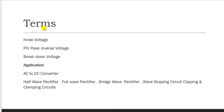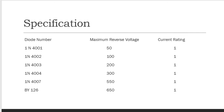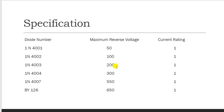The specification of a diode includes its reverse voltage rating and current rating. Common diodes include: 1N4001 — 50 V, 1 A; 1N4002 — 100 V, 1 A; 1N4003 — 200 V, 1 A; 1N4004 — 300 V, 1 A; 1N4007 — 550 V, 1 A; and BY126 — 650 V, 1 A.